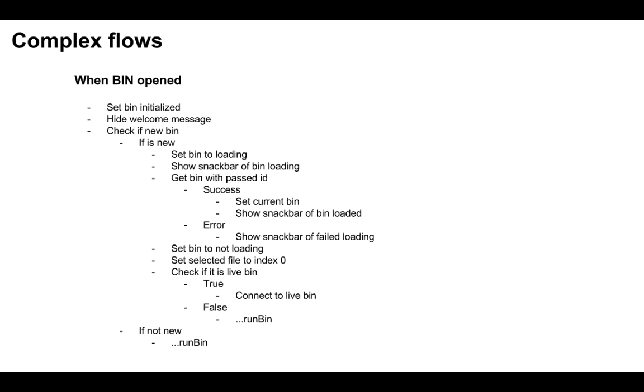We do so by first displaying a loading indication, and also a snackbar message to the user. Then we actually grab and set the bin data. Then we need to remove the loader, and also put the current file to the first index, as the previous bin you were on might have selected a file index out of range of this new bin. Then we need to check if this new bin is a live bin, and if so connect to it. But if not, we will just run the bin.